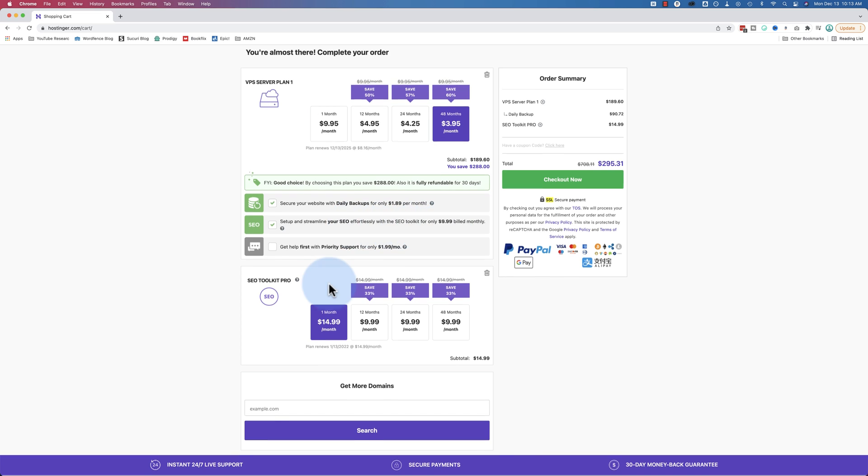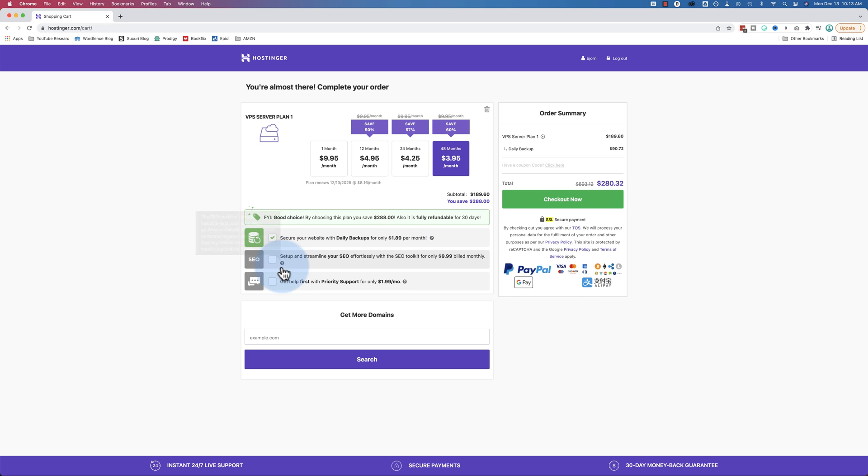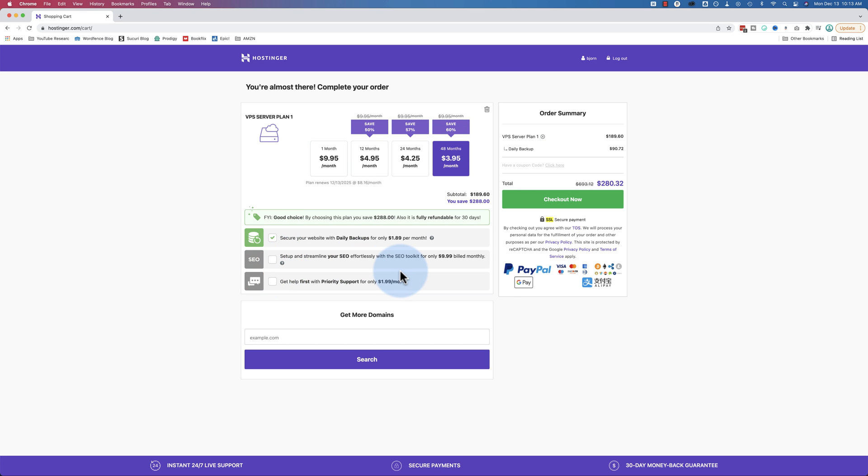You can also choose the option of daily backups if you want. Set up and streamline your SEO effortlessly with this SEO toolkit. I would recommend that's not required but it's added on here if you want it. More often than not SEO is taken care of just fine with the free plugins you can get - Yoast, Rank Math. Just their free versions.